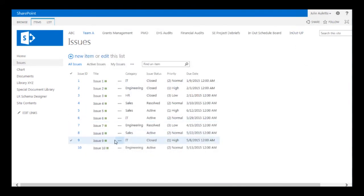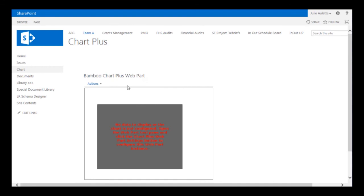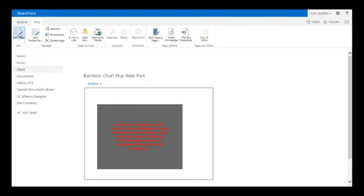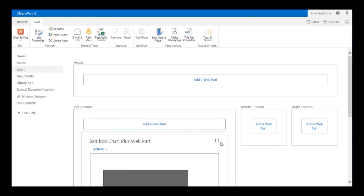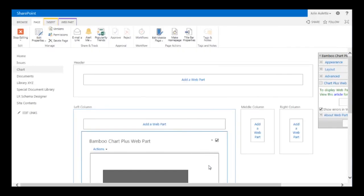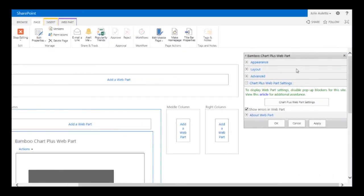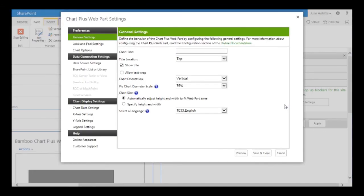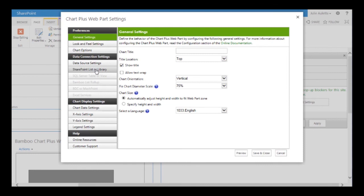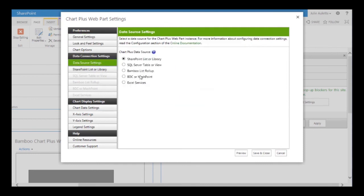The first thing I did was add a ChartPlus web part to a page. I'm going to edit the page and then edit the web part. As I scroll to the right you'll see the web part tool pane. I'm going to click on ChartPlus web part settings and then click over to data source settings.